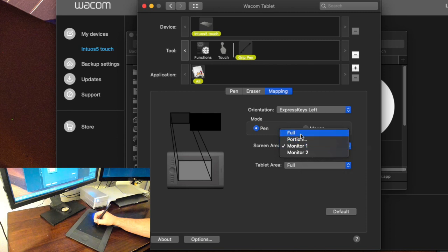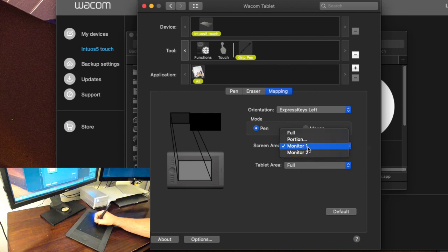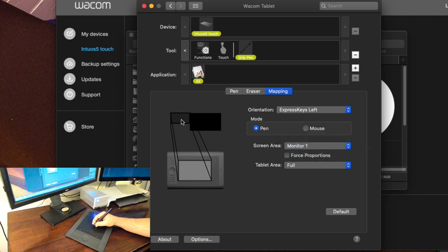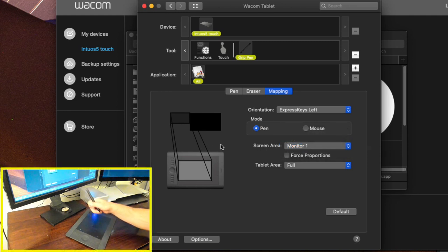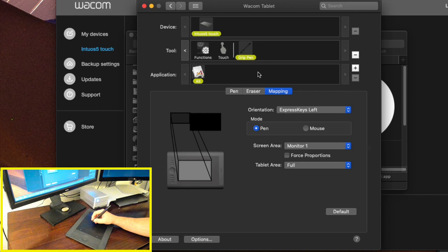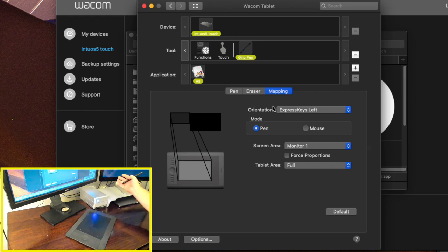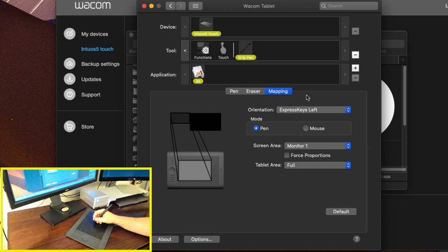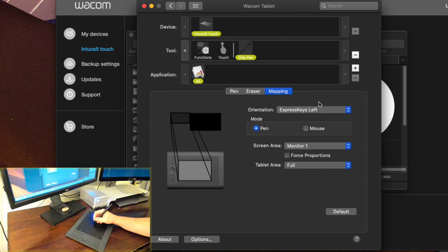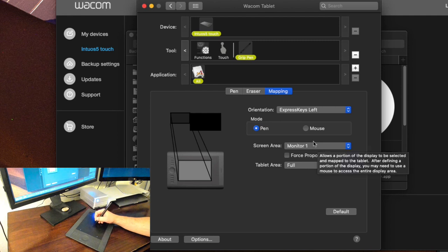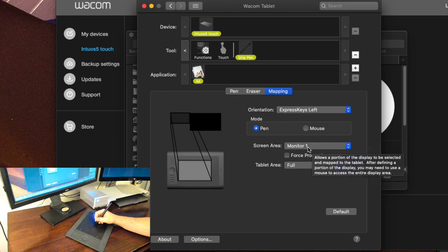So I can either do full portion monitor one or monitor two. Well monitor one right here is where I have and you can see that monitor right here that's where I do most of my work. So this other monitor back here is just for tools and other things like that. So I don't necessarily need that I don't need my mouse or my pen to map to that.